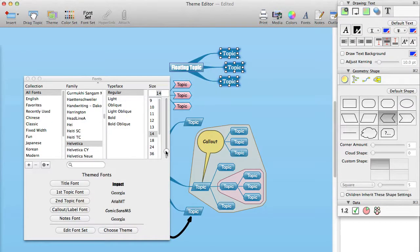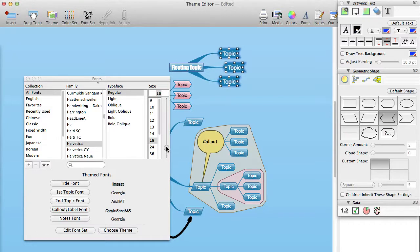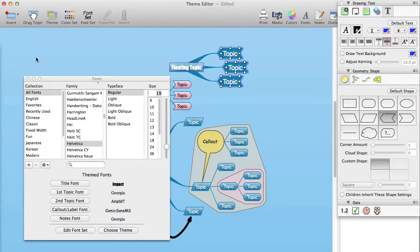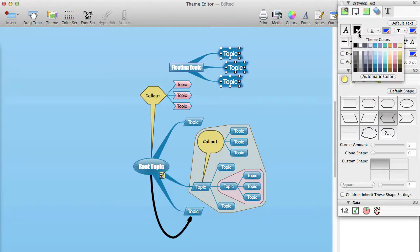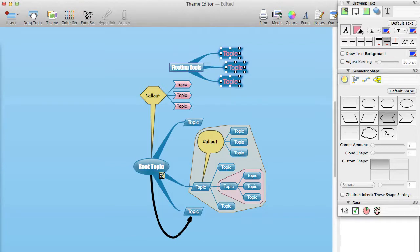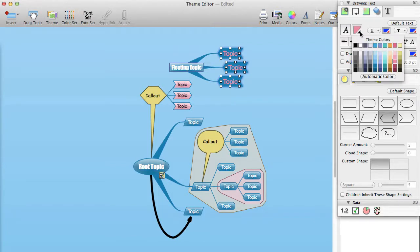For the text color, we recommend that you stick with the automatic text coloring, unless you have a specific reason to set a specific color for the text. Doing this will ensure that when the text is drawn over a dark background, it uses white text, and when it is drawn over a light background, it uses black text.